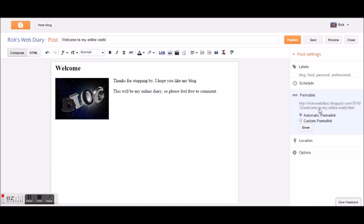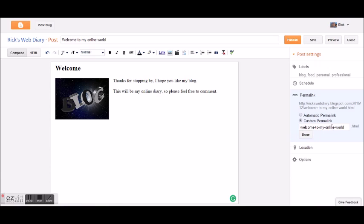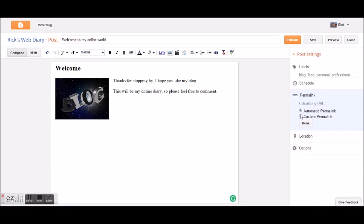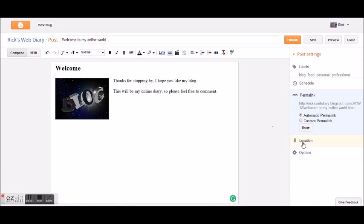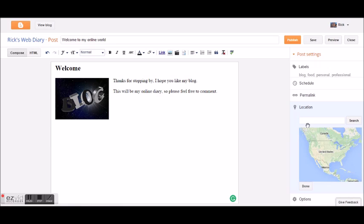The permalink is the actual URL — this is the one created automatically. It has my web address, the date, and 'welcome-to-my-online-world' which is the title of my post. You can do a custom permalink if you want to change it. You can also add a location — just type in a zip code or city name and the map will automatically search for it.